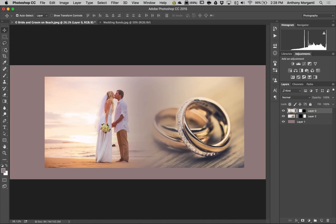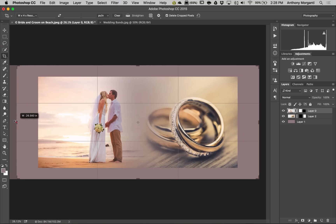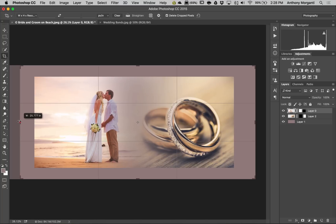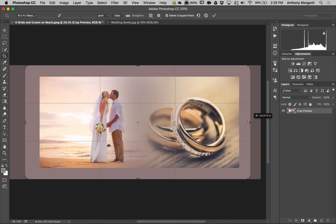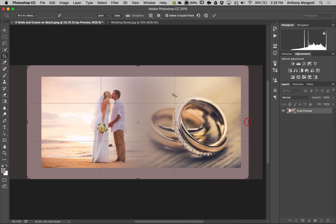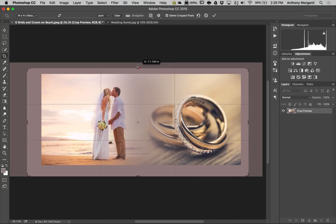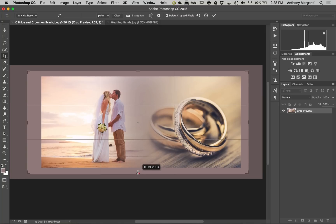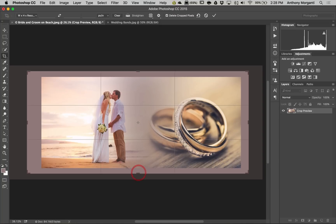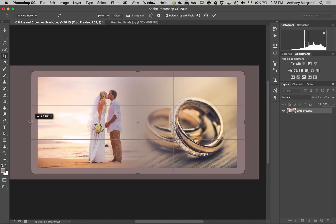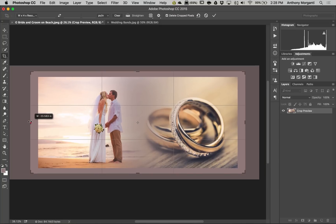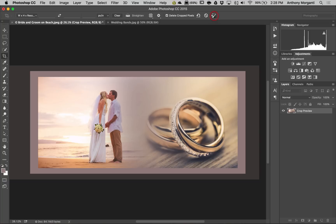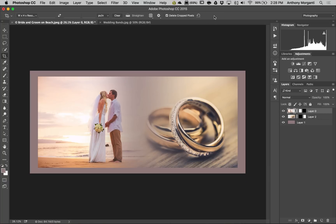You could then go to the crop tool, if you so choose, and you could crop this entire thing, if you want. Something like that. And then click this little checkbox, and you're all set. So, that is how you would blend two images.